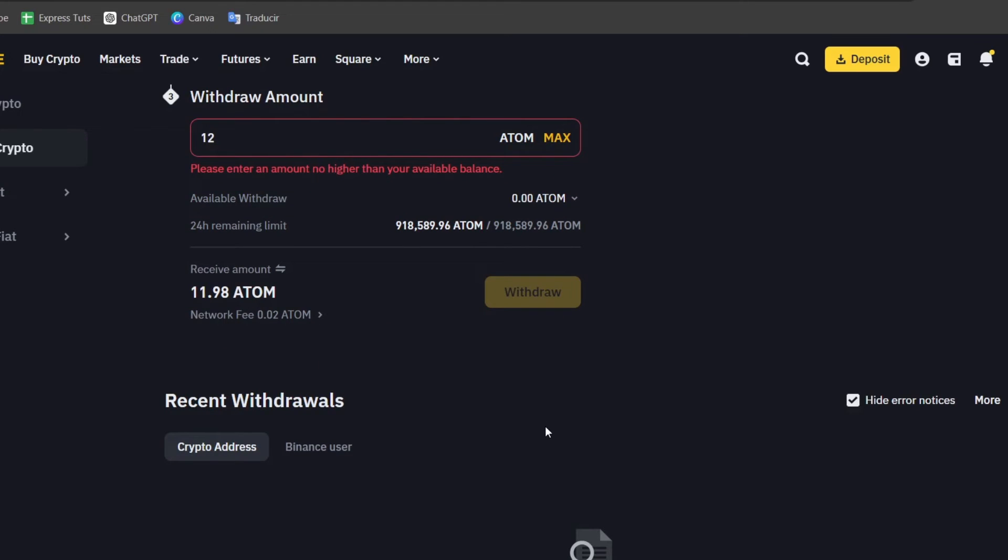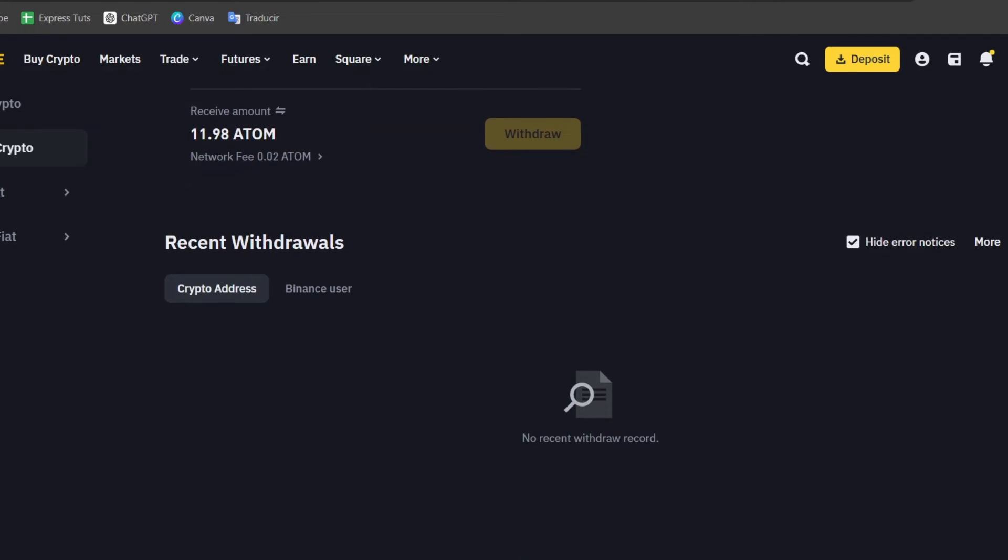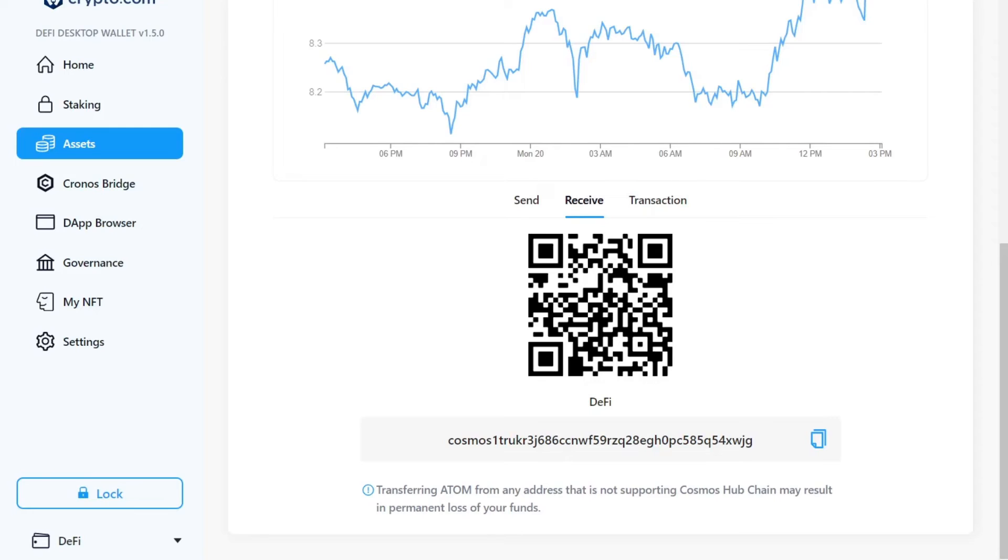Sometimes this might be asking you for a passcode, a PIN, or a user biometric authentication to authorize the transaction, totally depending on what you're actually trying to aim for. Wait for the confirmation, guys, to be processed and confirmed on the actual blockchain. And cryptocurrency transfers can take you anywhere from a few seconds to several minutes, guys, depending on the network congestion and the cryptocurrency being transferred.